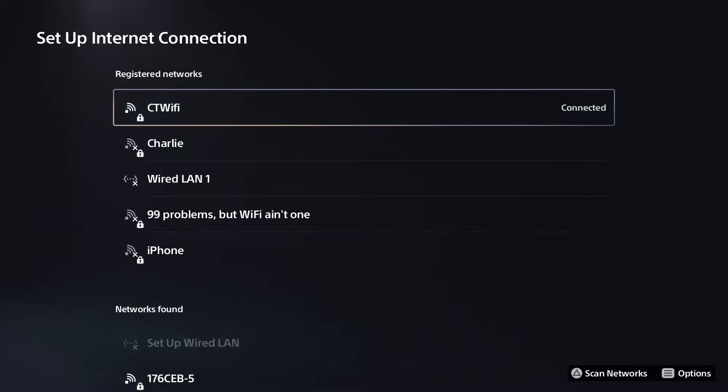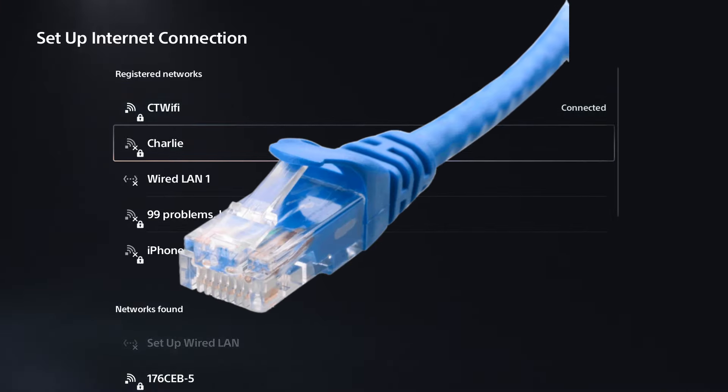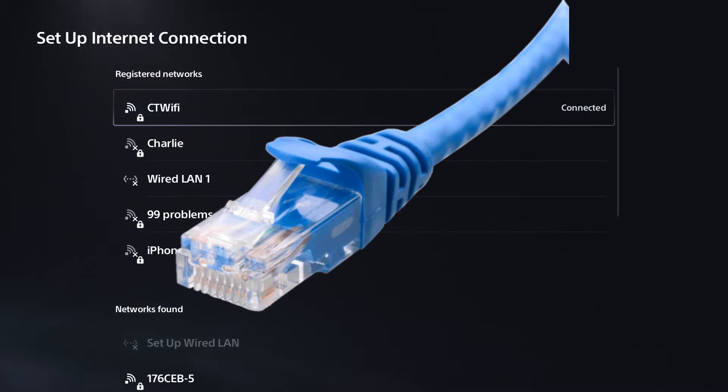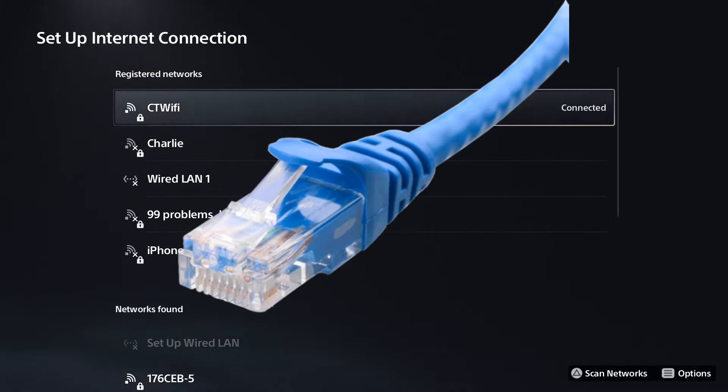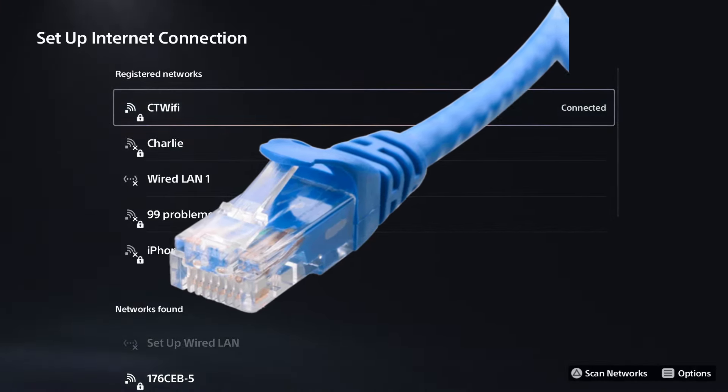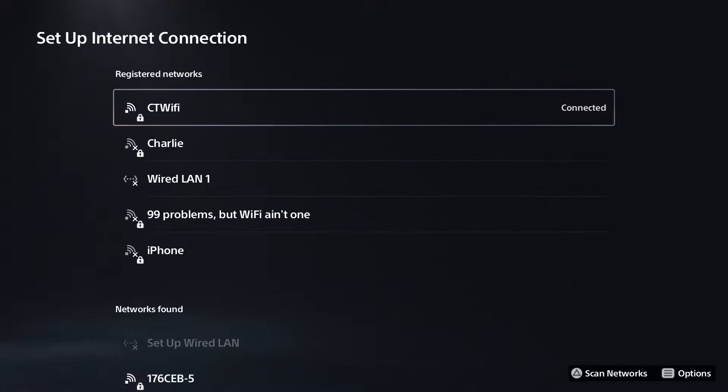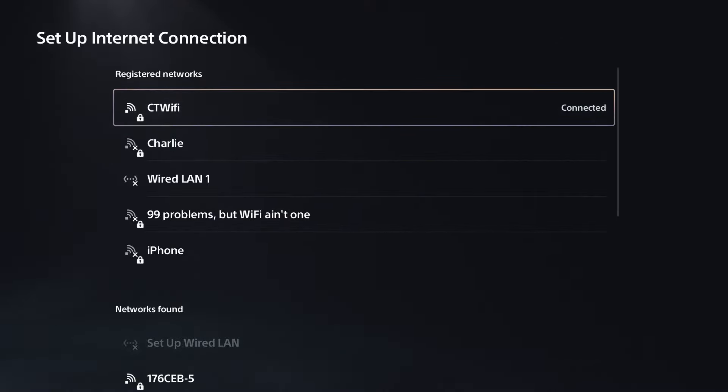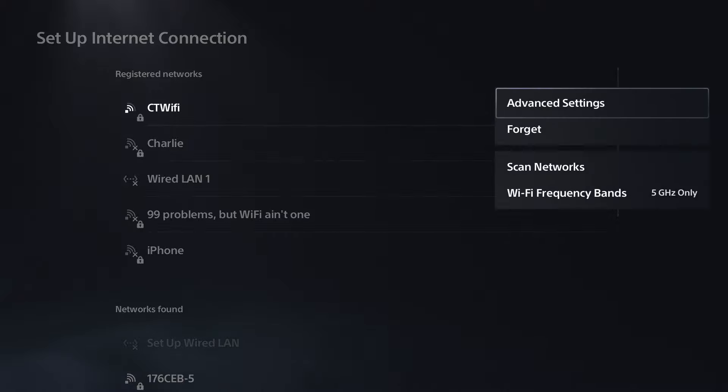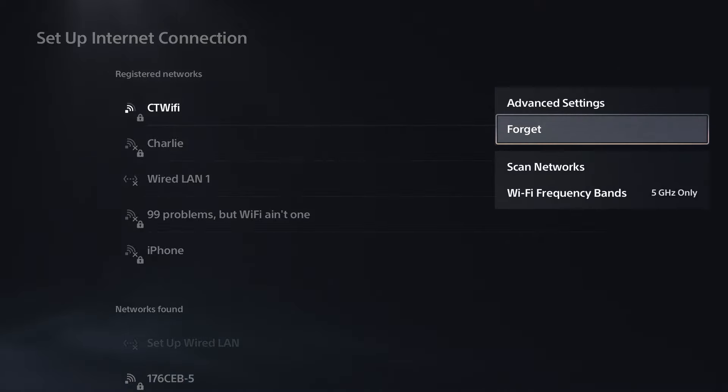Ideally, always use a wired internet connection as it provides a more stable and fast connection. But if you have to use WiFi, scroll to your registered network, press start, then forget the network and reconnect.